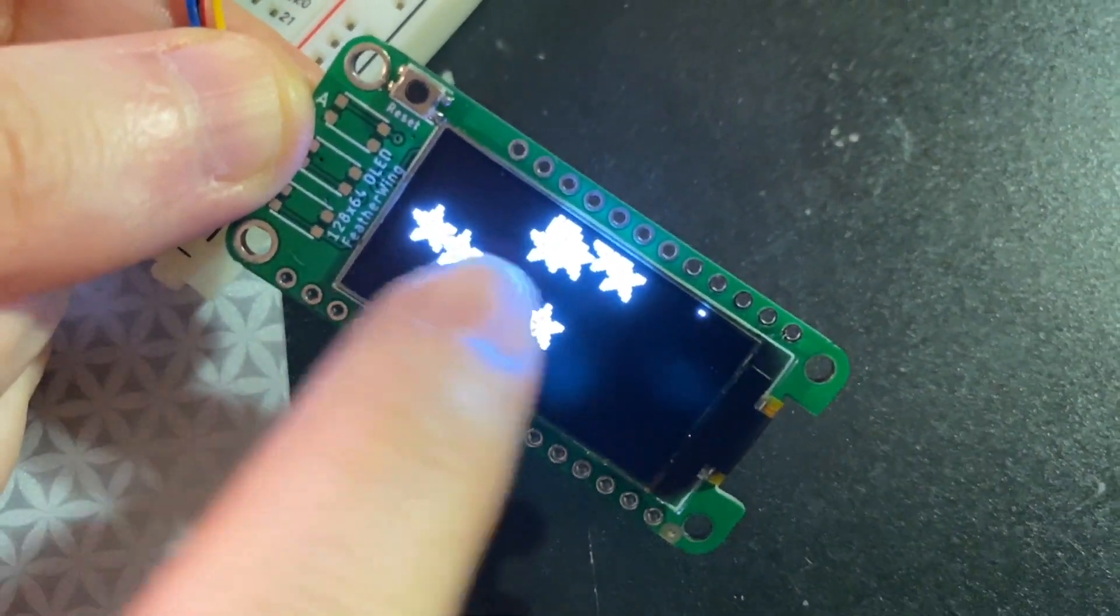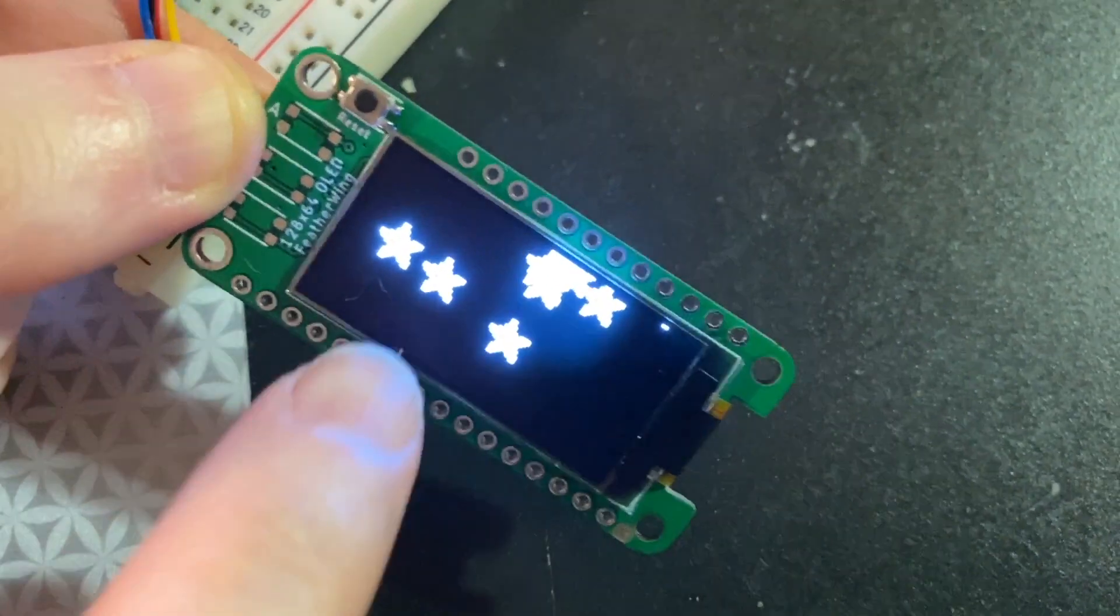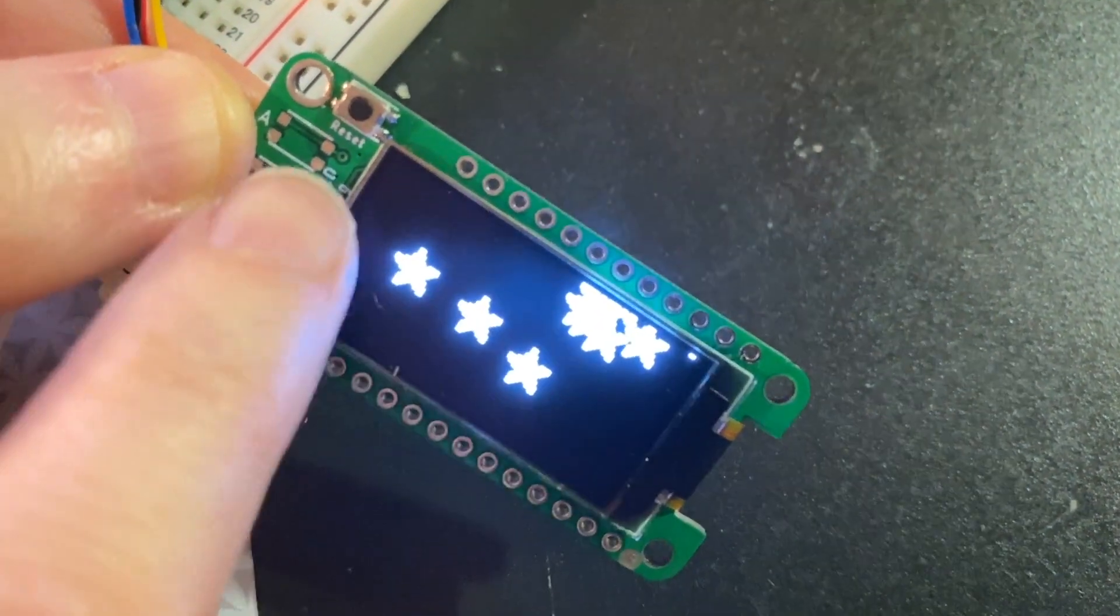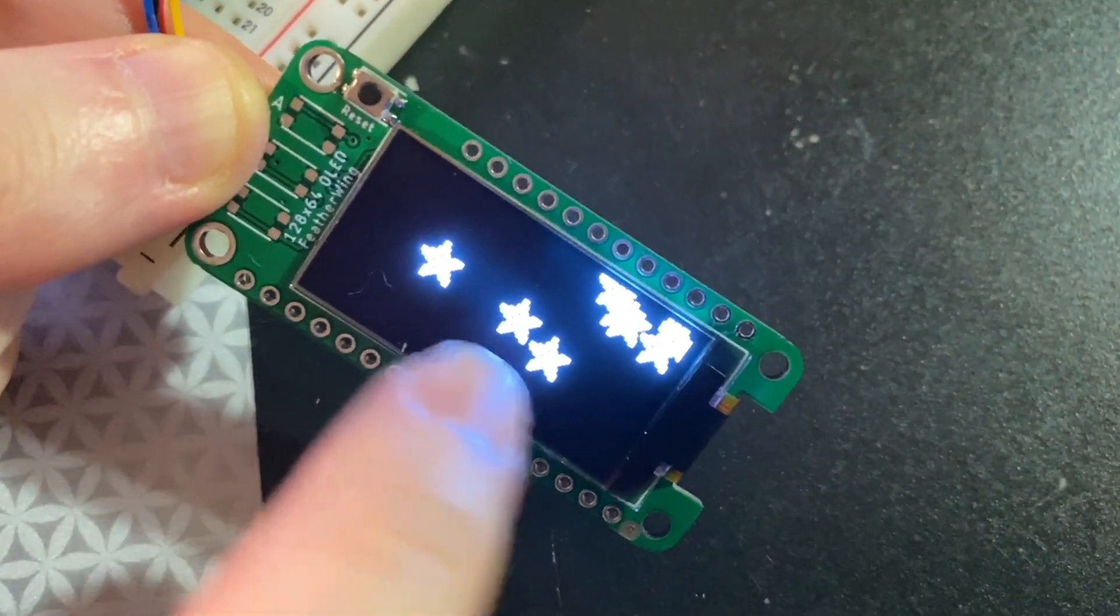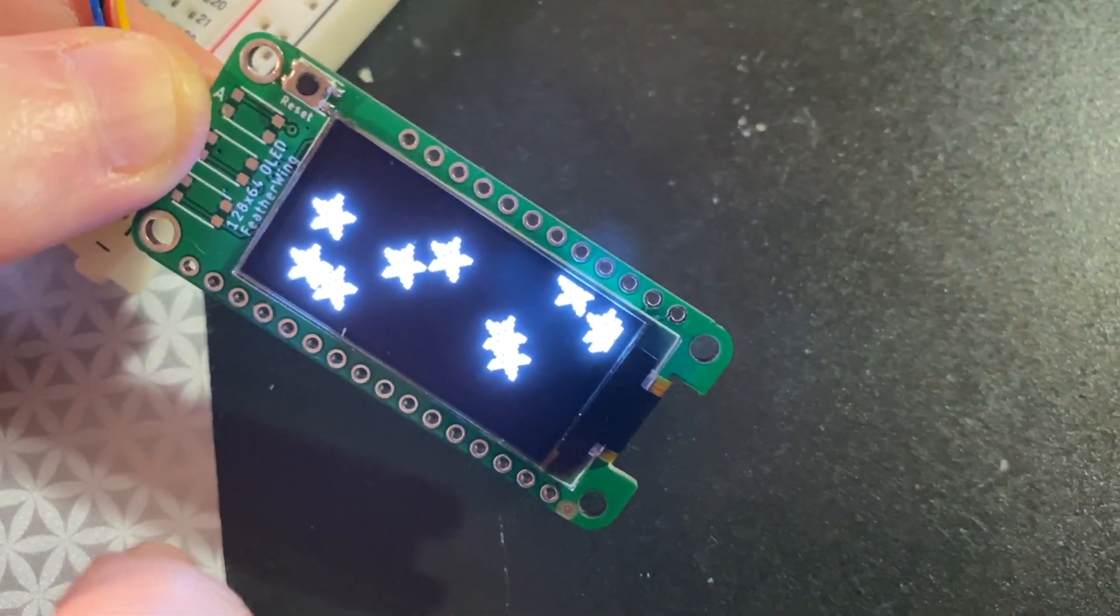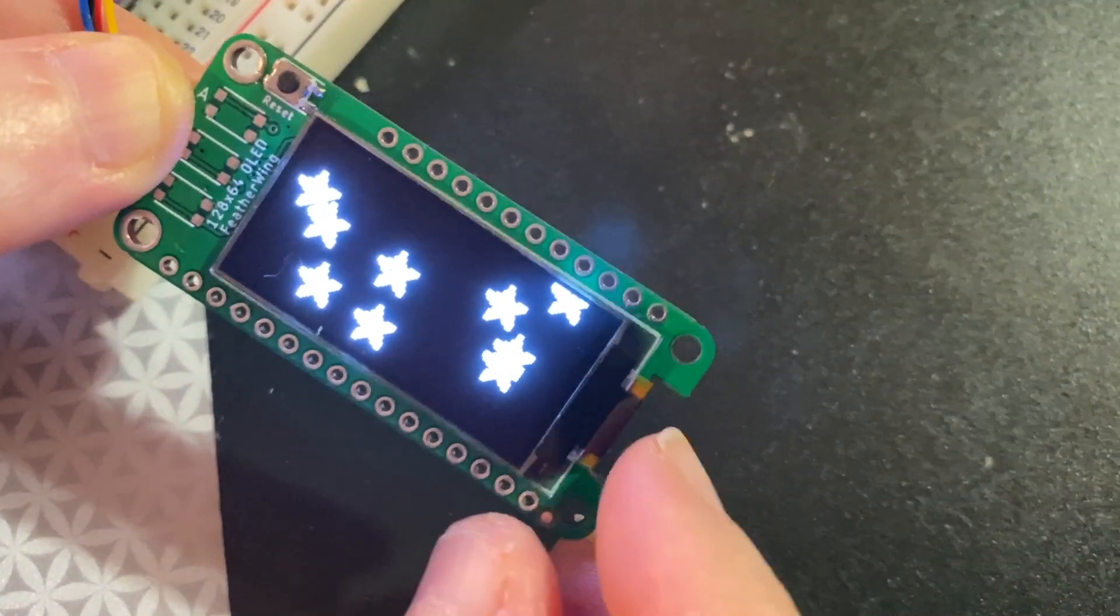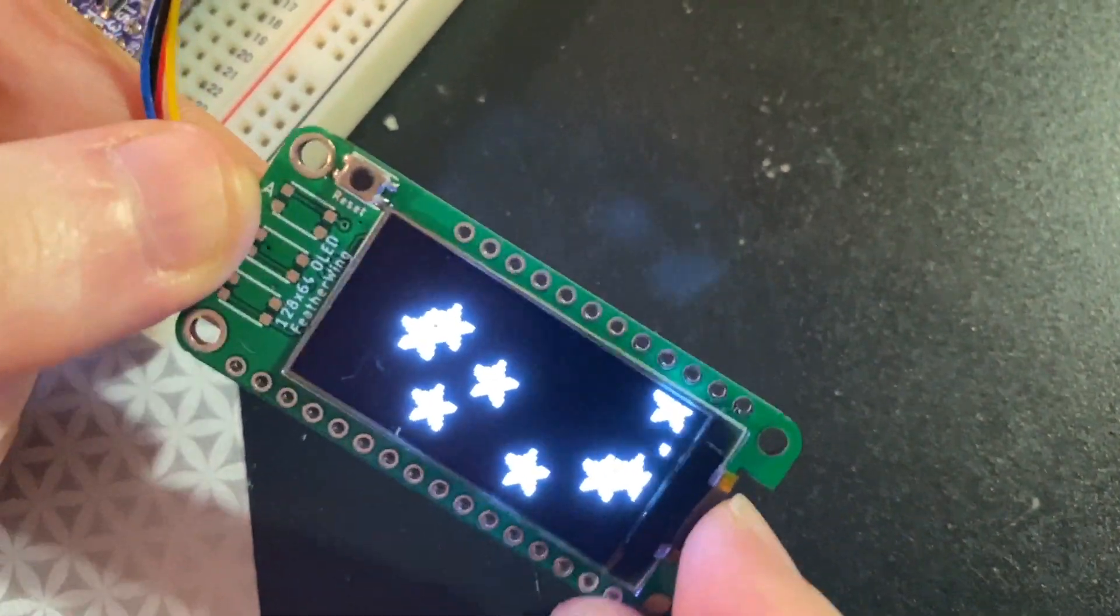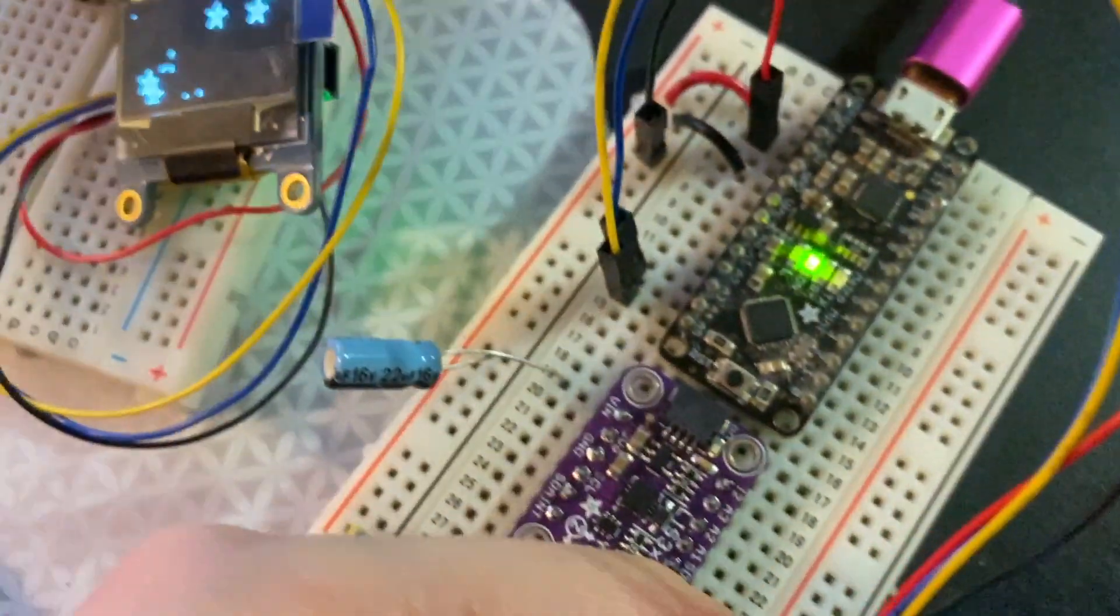So this is actually much faster than the old style OLED drivers I made where you had to write the entire screen. This time it only writes the parts of the screen that are being updated. So it should be faster and people will like using this feather wing on just about any feather.